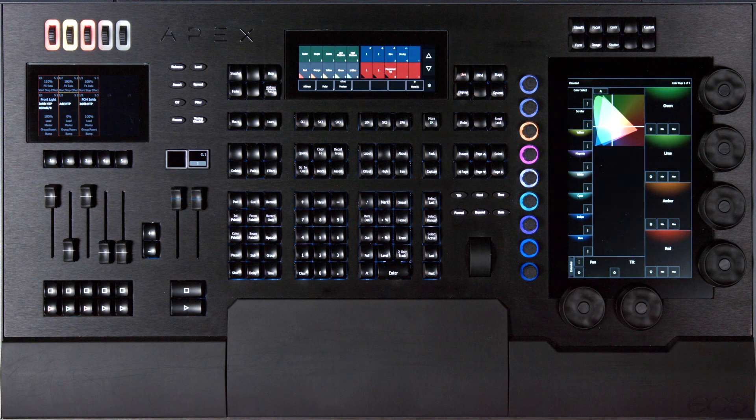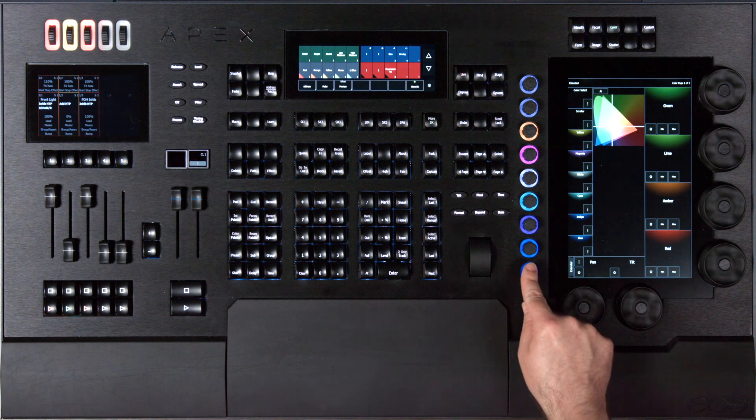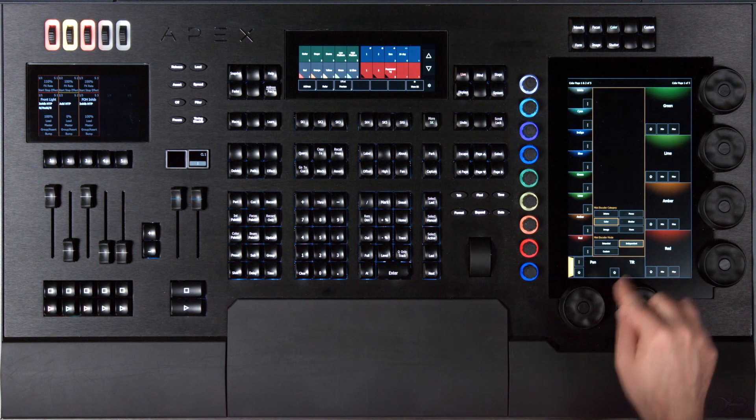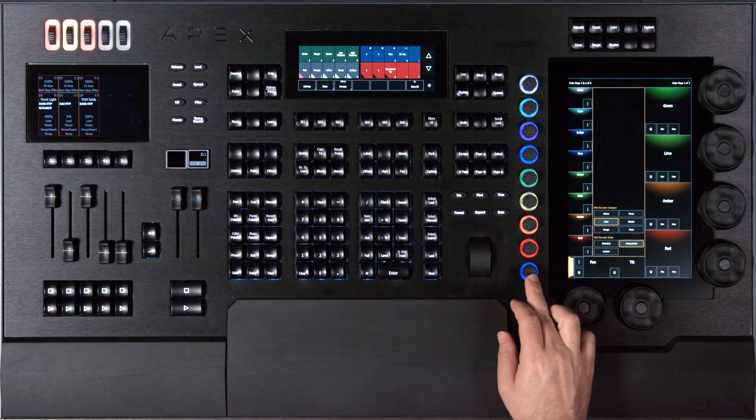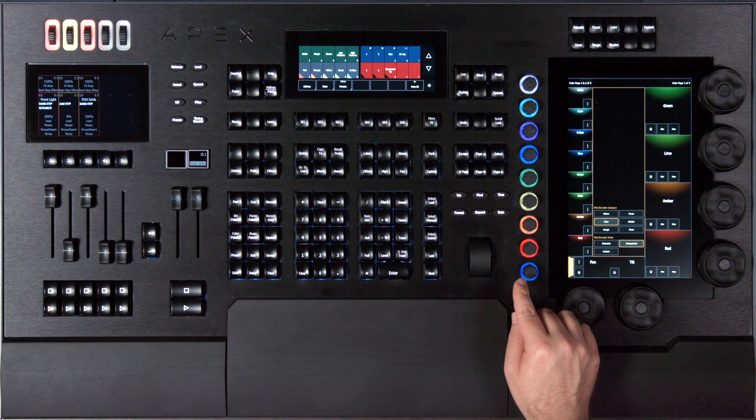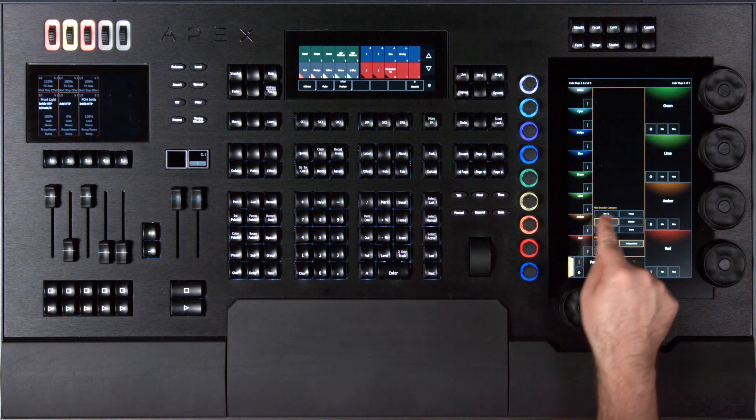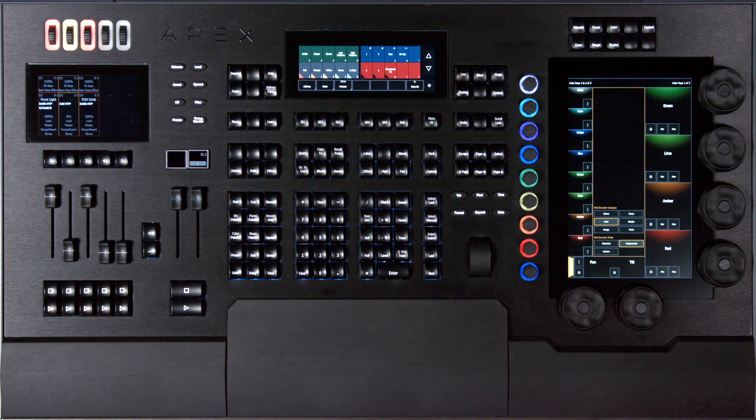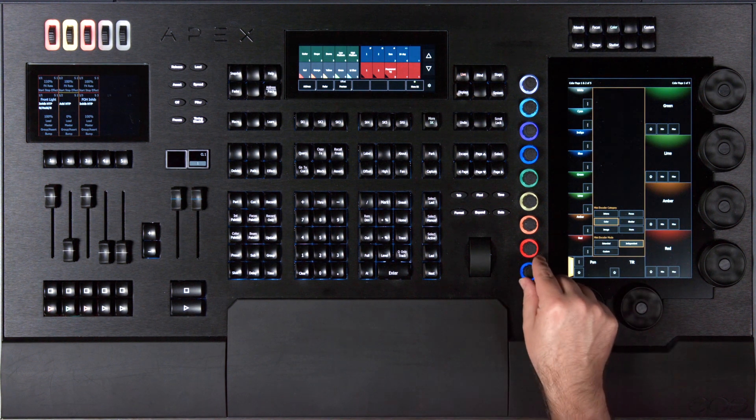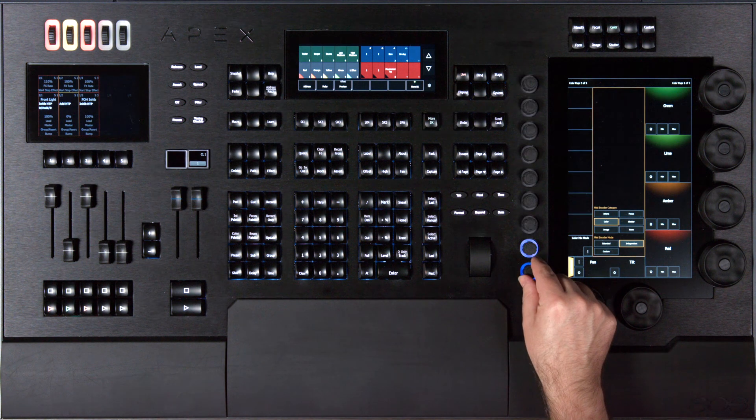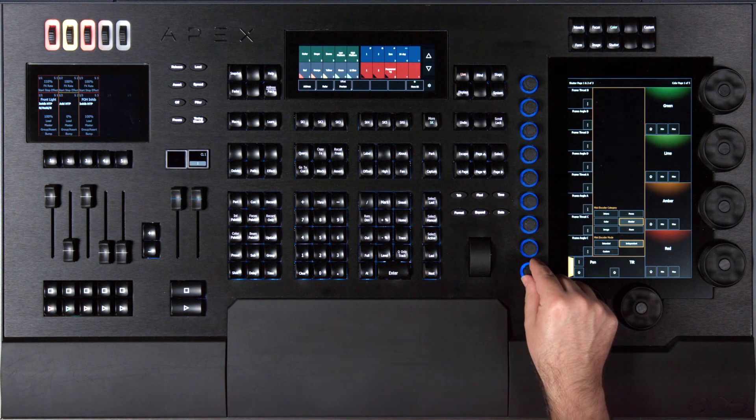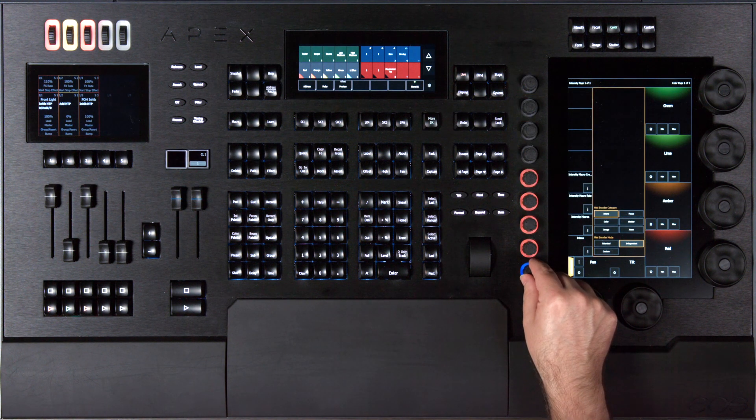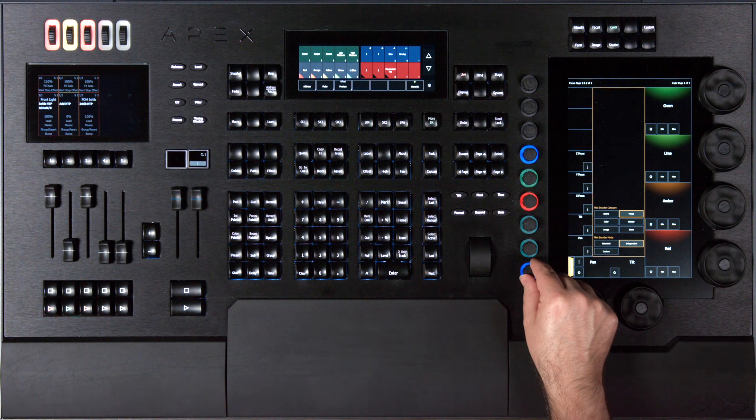The other mode I can operate my mini encoders in is independent mode, so I'm just going to change that to independent. Now you'll see I have the ability to change the mini encoder category separately from the main encoders, and as I rotate my bottom encoder it will page through all of the different categories one behind the other.